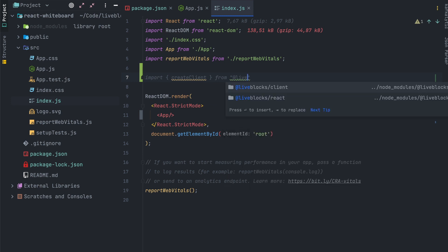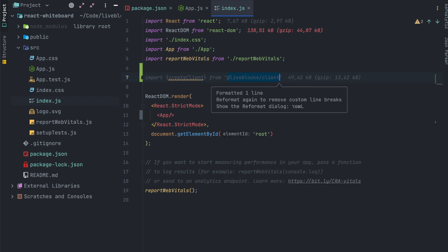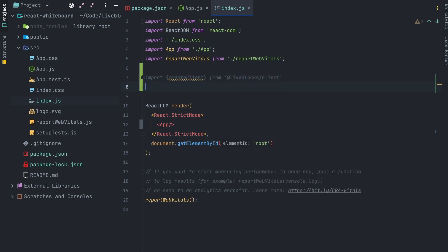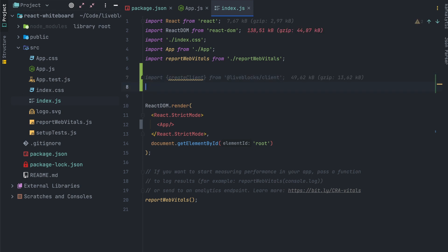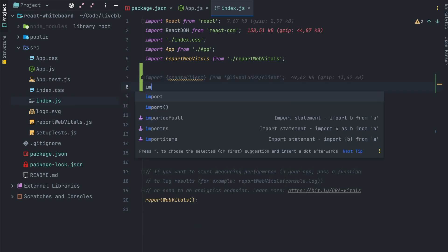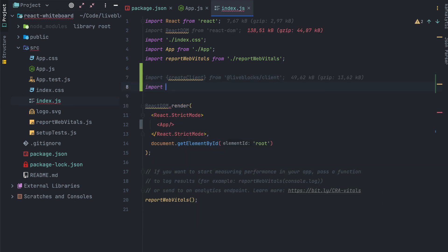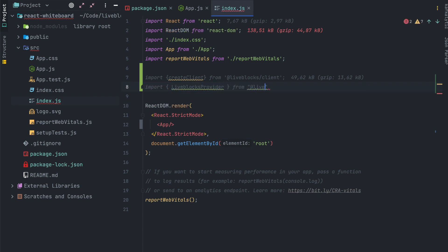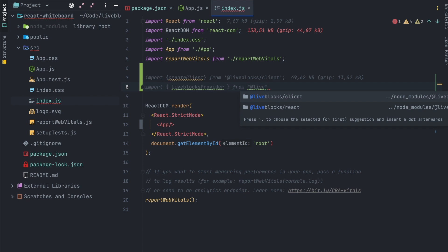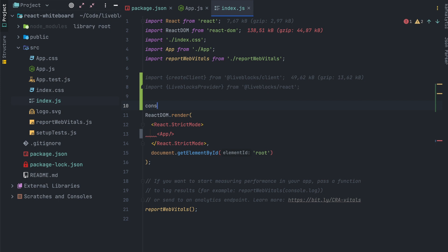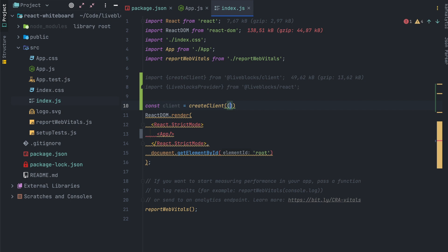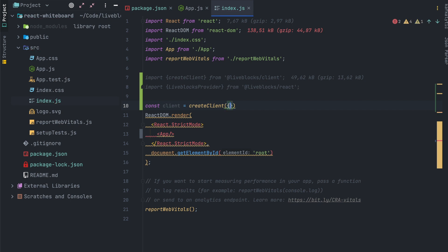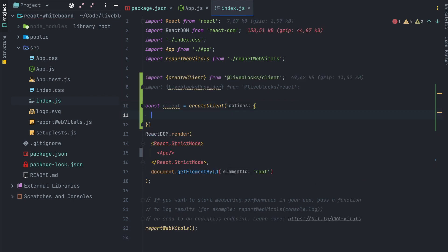This function allows us to create a new client to connect to Liveblocks. After that we will need the Liveblocks provider. The Liveblocks provider is a higher order function which allows us to use Liveblocks on every element inside of the provider call. To make it work properly you'll have to create a client calling create client function and pass the public API key.